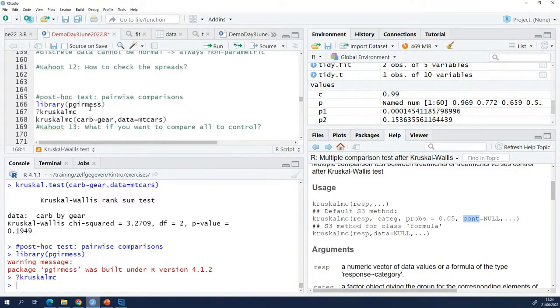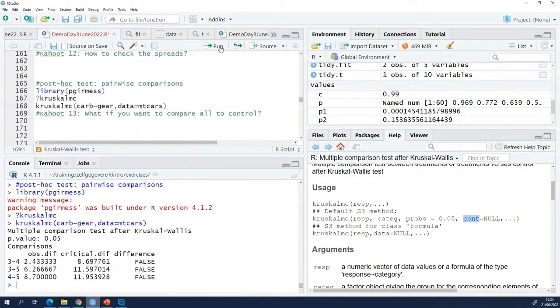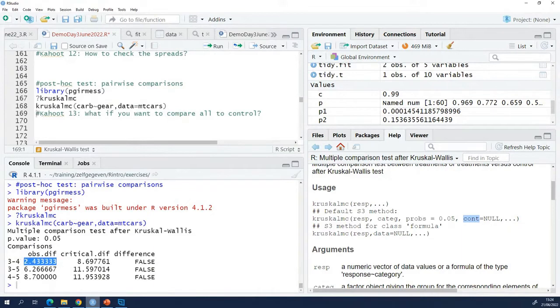So basically if you want to work with the default settings, it works the same as the Kruskal-Wallis test. It needs a formula and it needs the data. So when I run this, what does Kruskal-Wallis give? Kruskal-Wallis will give me the difference that Kruskal-Wallis sees between the groups, based on your data.